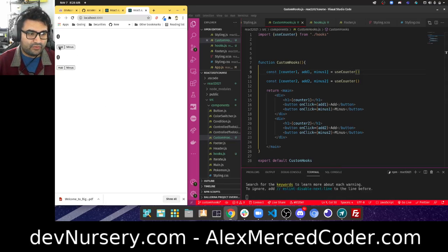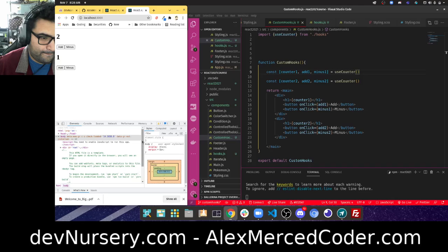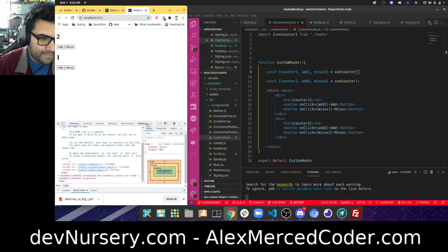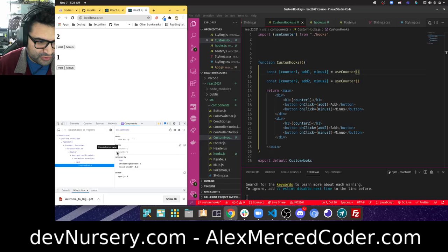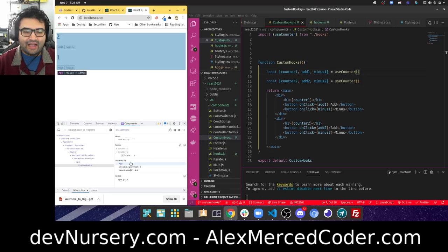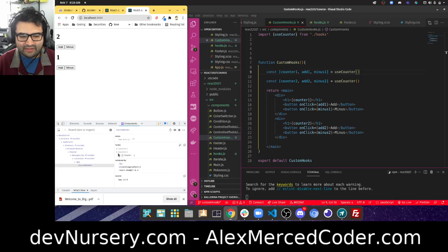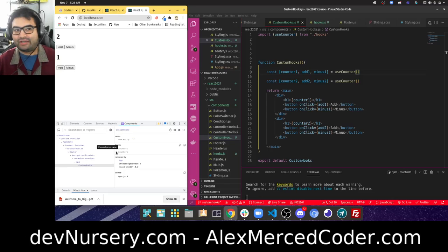Running npm start — we have our two counters and I can add and subtract on both. If I go to the React devtools and look at 'custom hooks', I can see that I'm using the useCounter hook twice. It shows me any hooks used within that hook, so if I used useEffect, useRef, or other hooks inside the custom hook, it'll break them all down under that particular sub-hook.